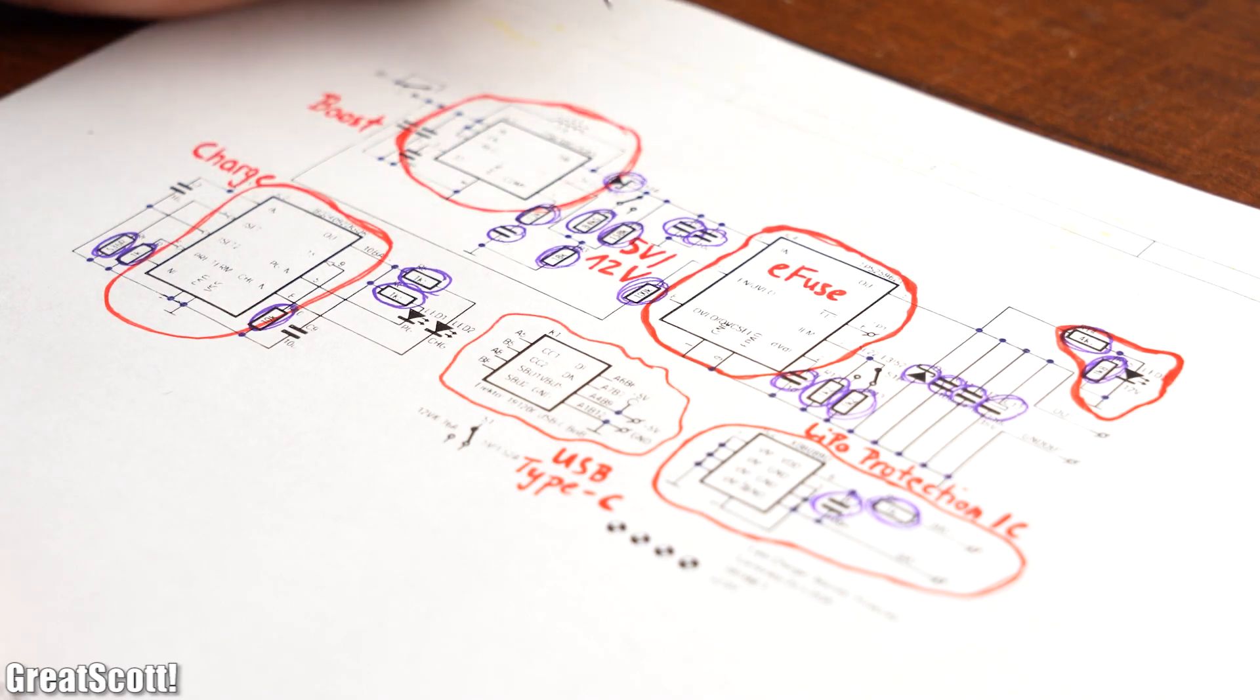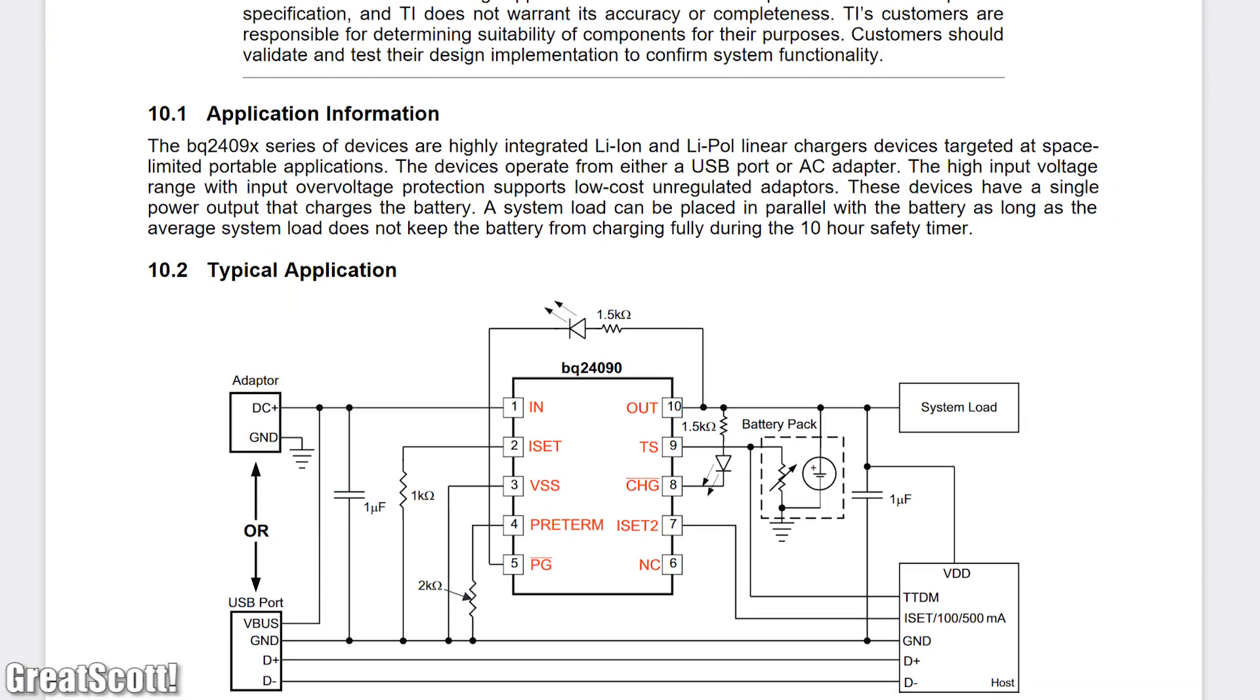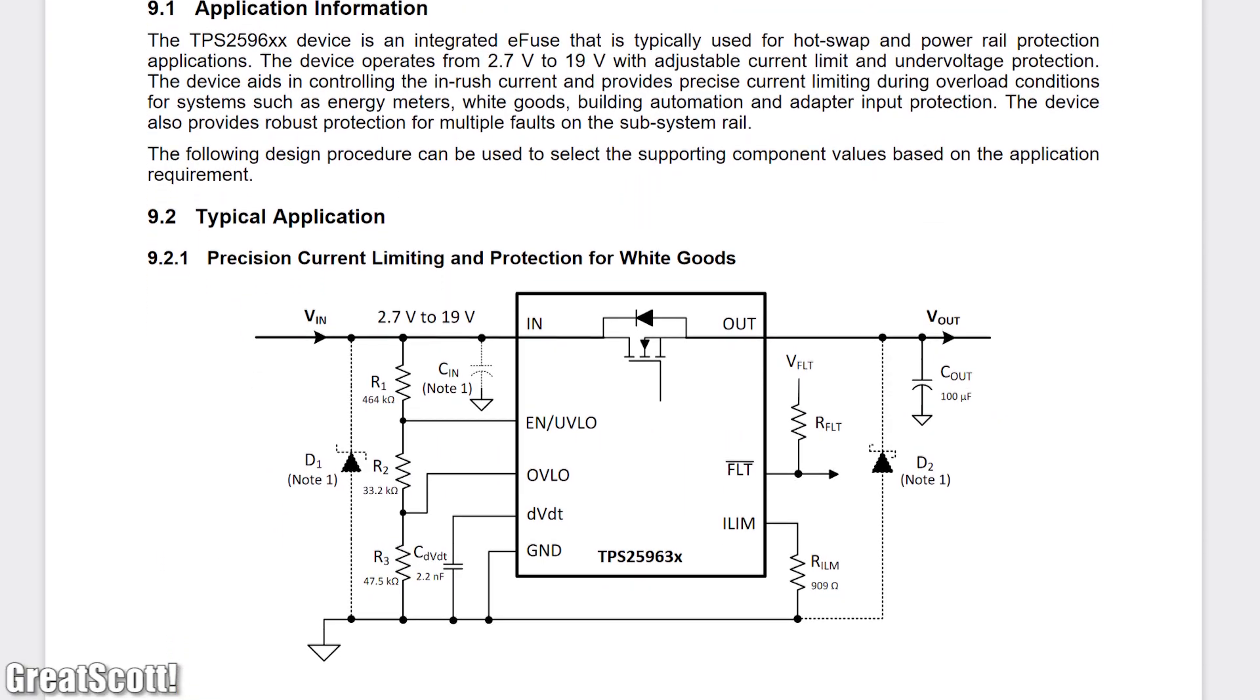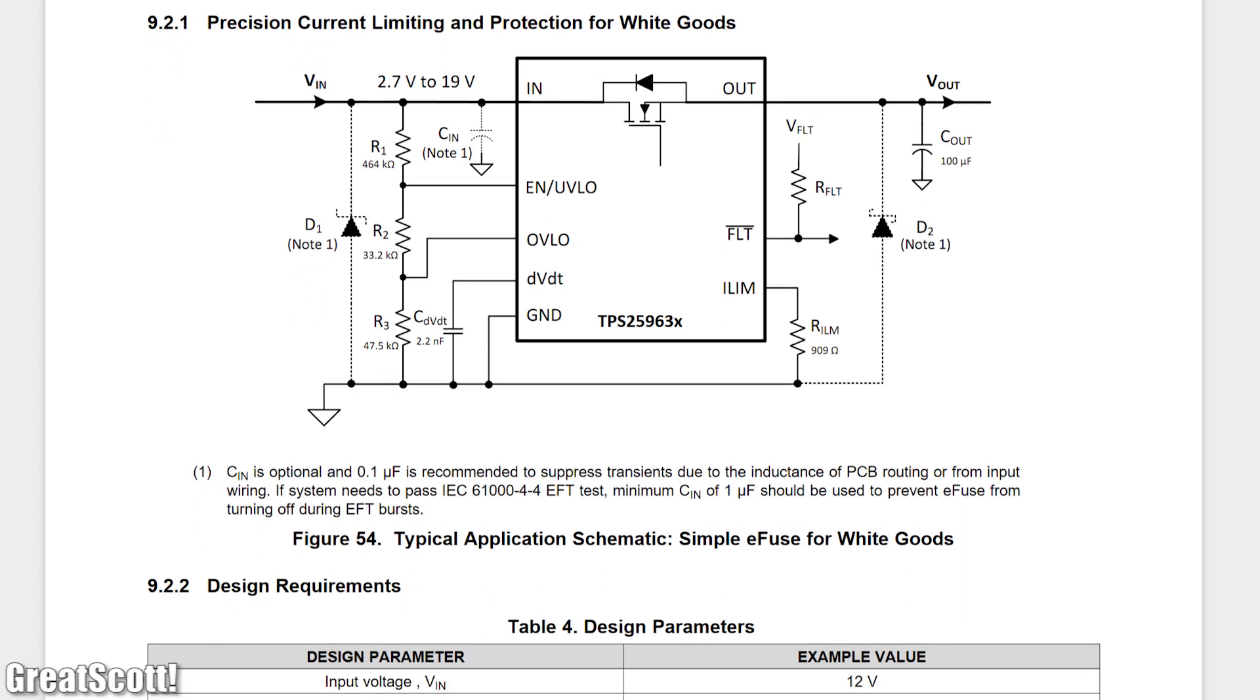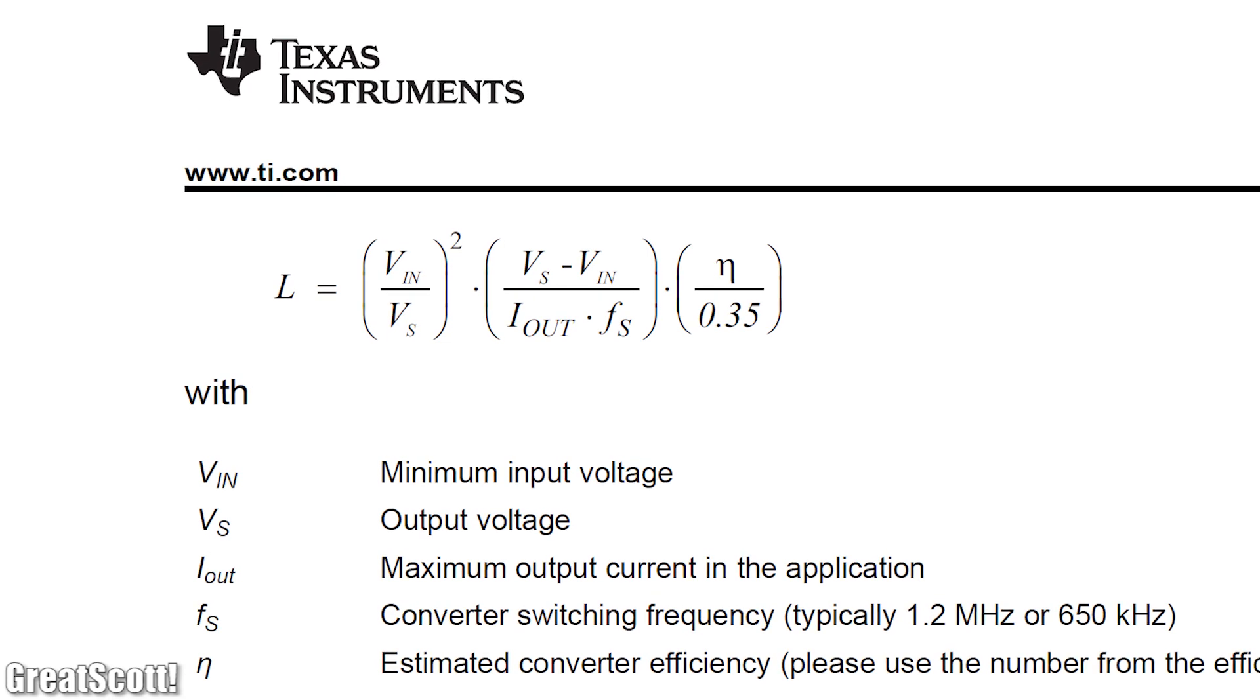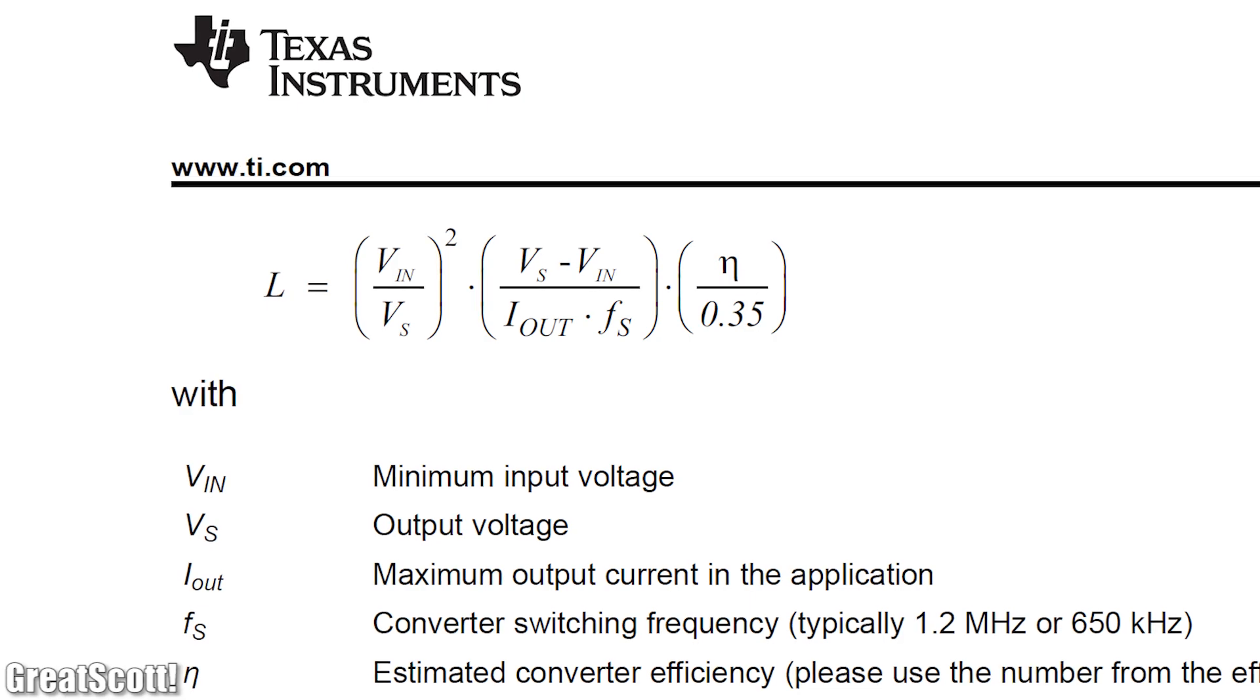And if you are now wondering how we selected all the values for the complimentary passive components, then let me tell you that we for the most part simply followed the recommendations given by the IC manufacturer's data sheets. We pretty much only had to do a more or less complex calculation for the inductor value.